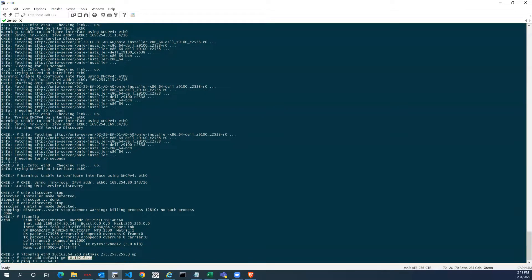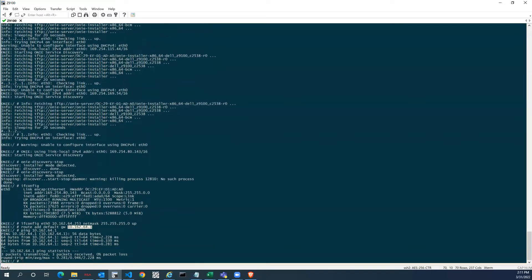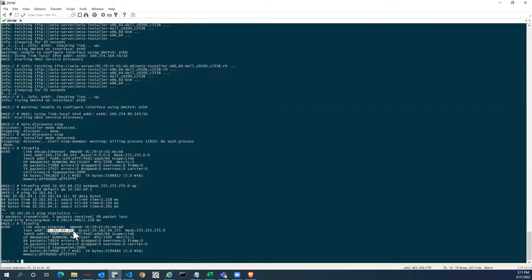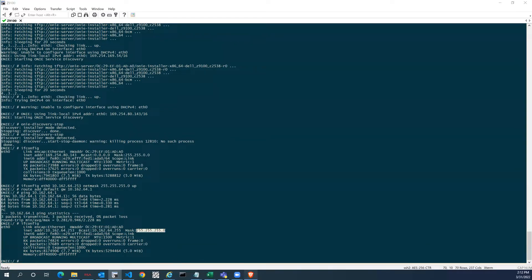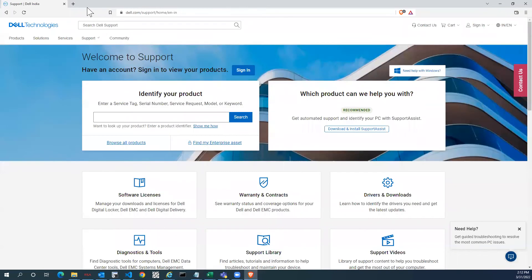We can reach our gateway, confirming reachability to the external network. The ifconfig output shows the IP address, broadcast IP, and subnet mask, though it doesn't show the gateway. Now we need to obtain the OS9 image. Go to dell.com/support to download it from there.